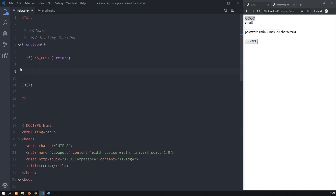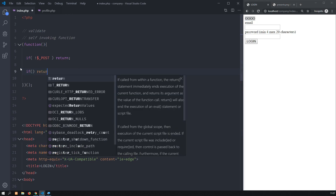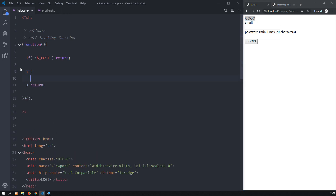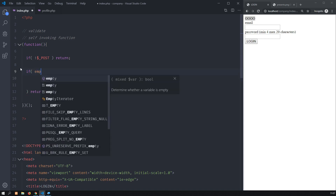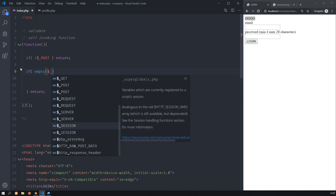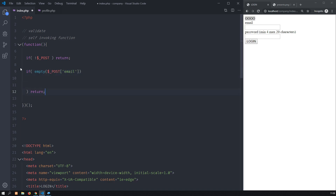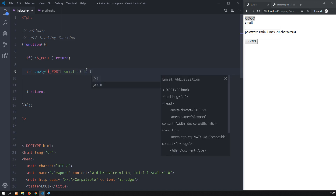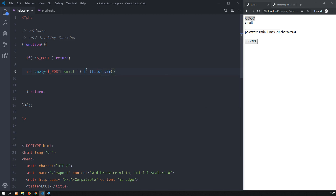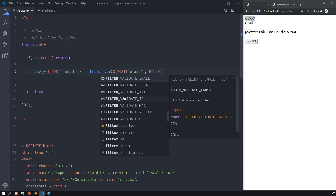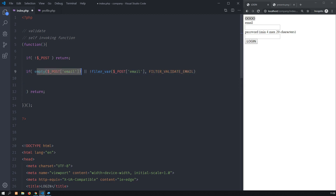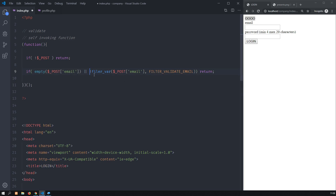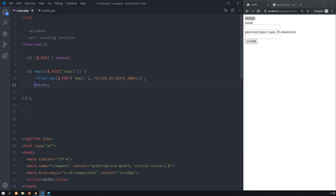Once I have posted, I will check if the email is valid — if something goes wrong I will return automatically. First, let's check if that email is not empty. If it is empty — the POST email — I will return. Or if the email is not valid, I will use filter_var(), a function that will validate the email. So: if the email is empty or if the email is not valid, I will return.